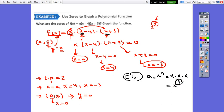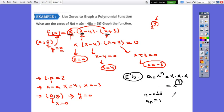We can get the leading term by multiplying the first term in each expression: x · x · x = x³. So the degree is 3, which means odd. The leading coefficient is 1, positive. So the end behavior is down on the left and up on the right.